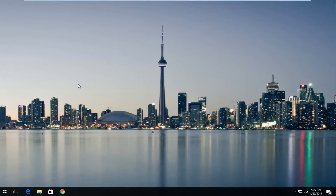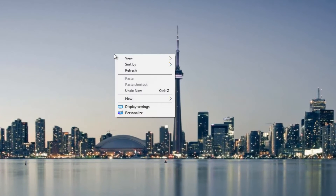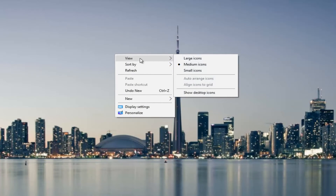So in this tutorial, I'm going to show you guys how to make all these visible once again. We're going to click on any spot on our desktop, right-click, then left-click on View at the top of this context menu, and then at the bottom of this new list that comes up, left-click on where it says Show Desktop Icons.